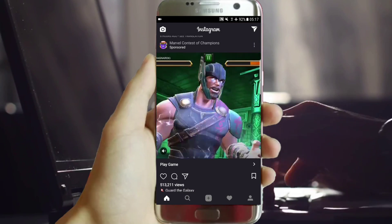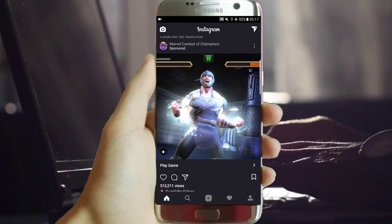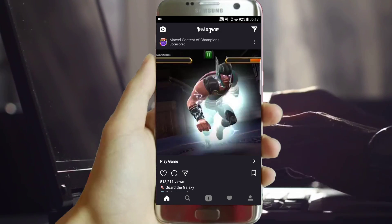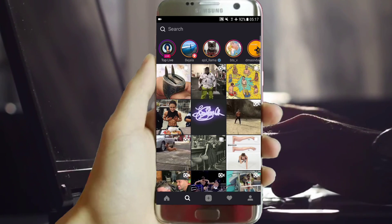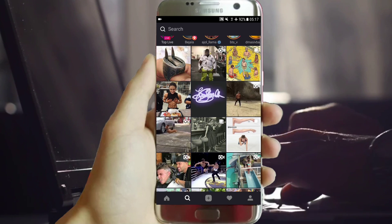Returning again to the Instagram application, but this time with this amazing dark overlay.